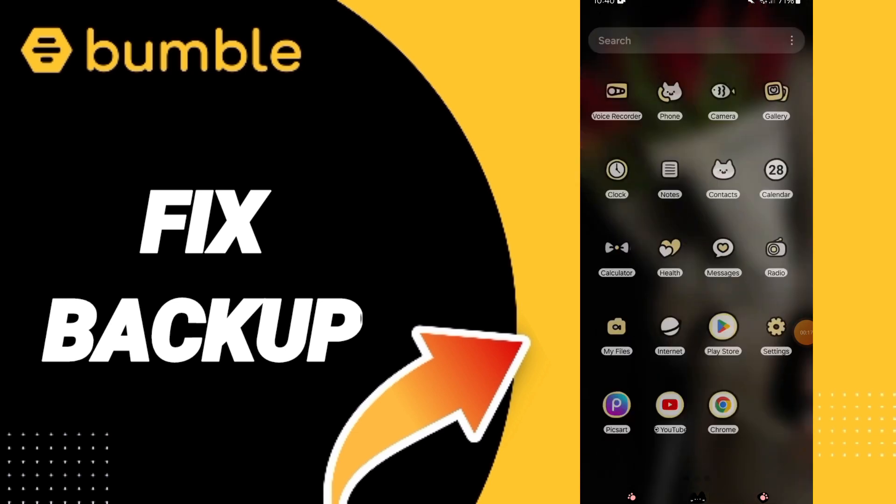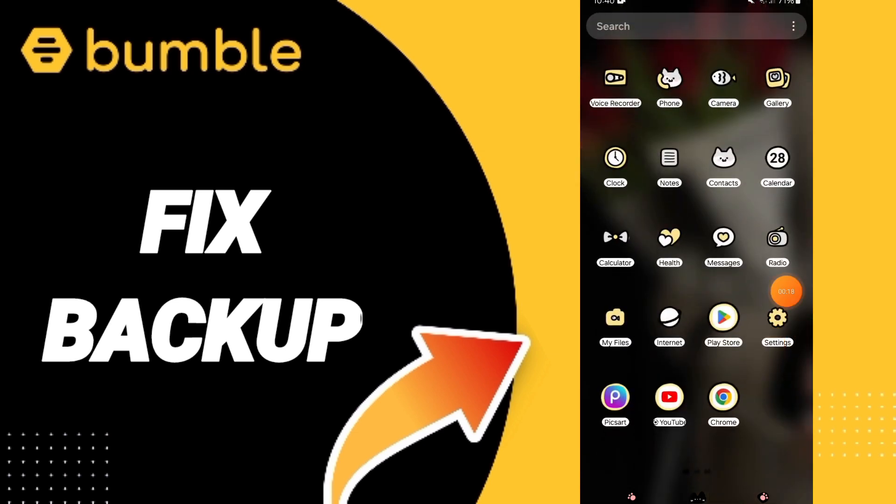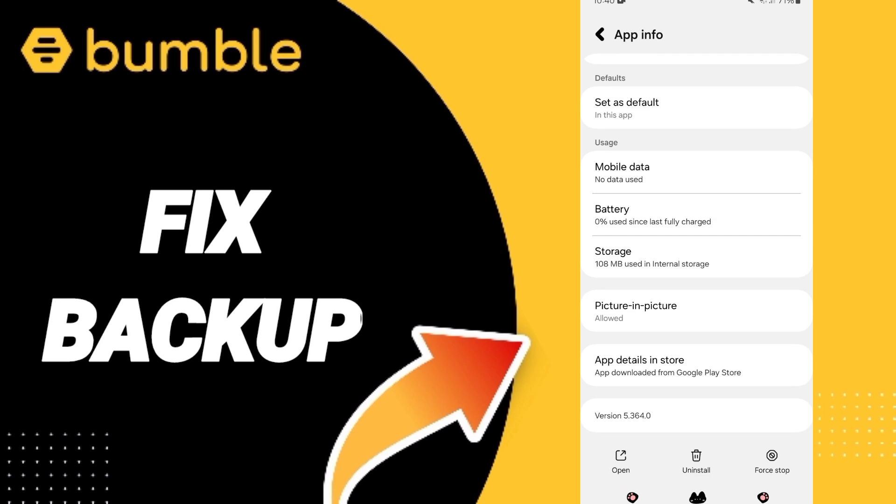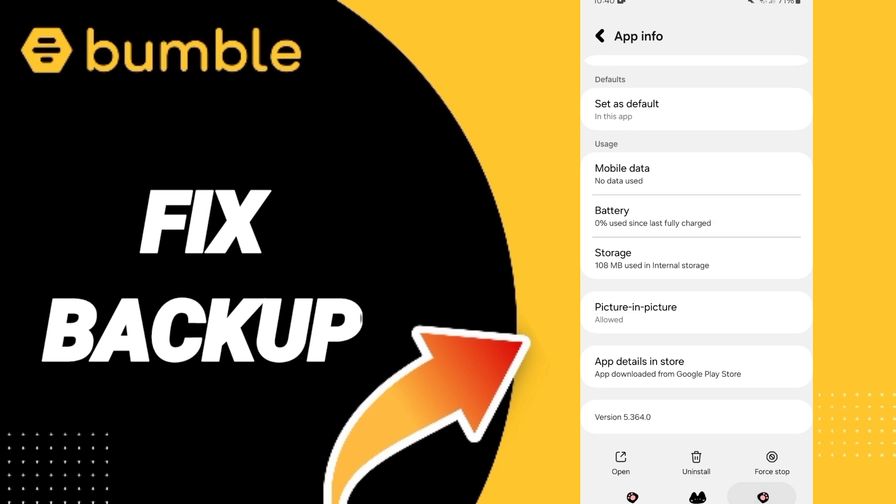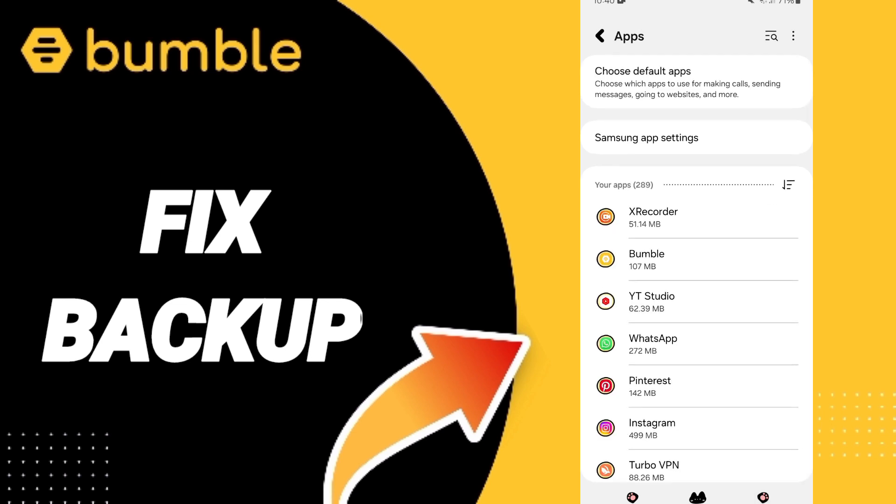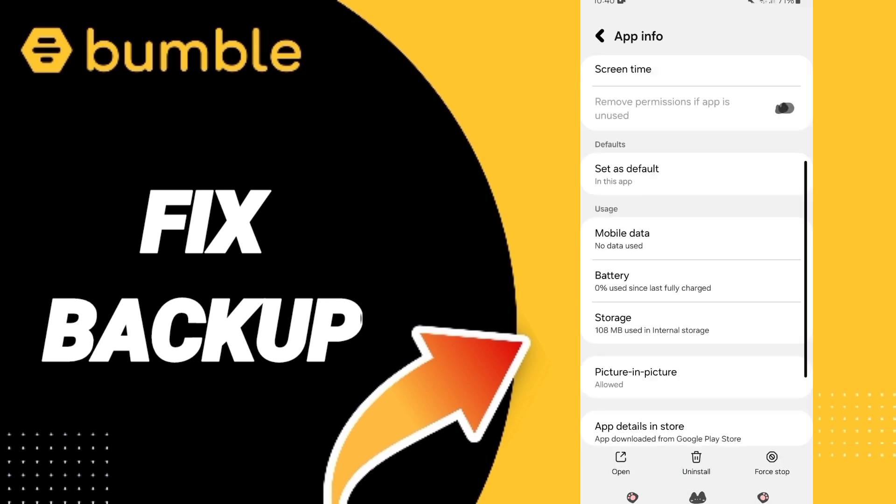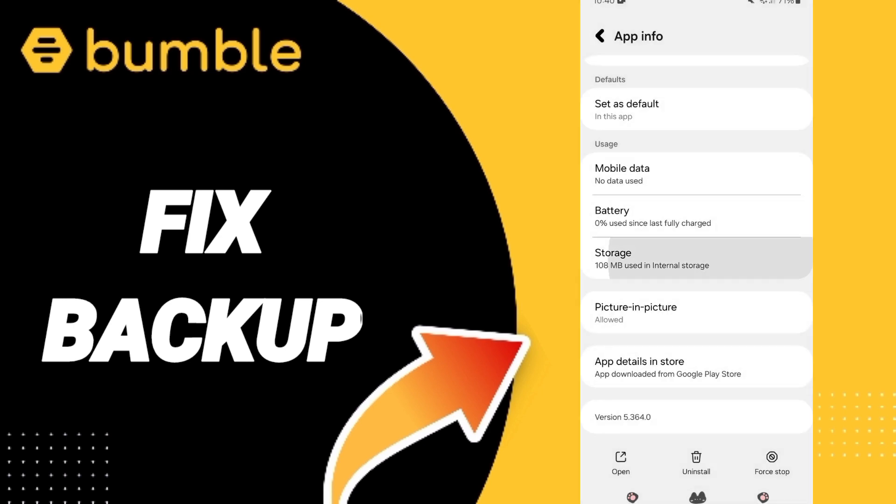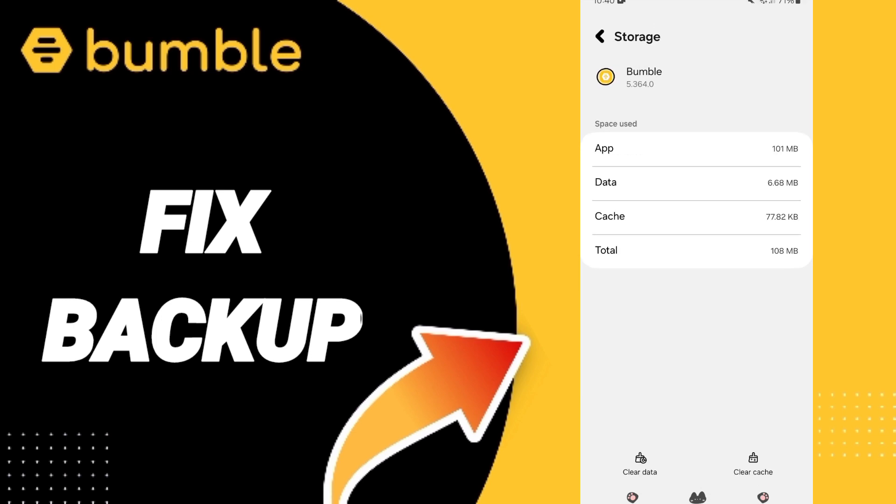To fix this, you should just go to Settings. First, you can search for Bumble, then you can click on Force Stop and click OK. This will take you to the Storage window, then you can click Clear Cache.